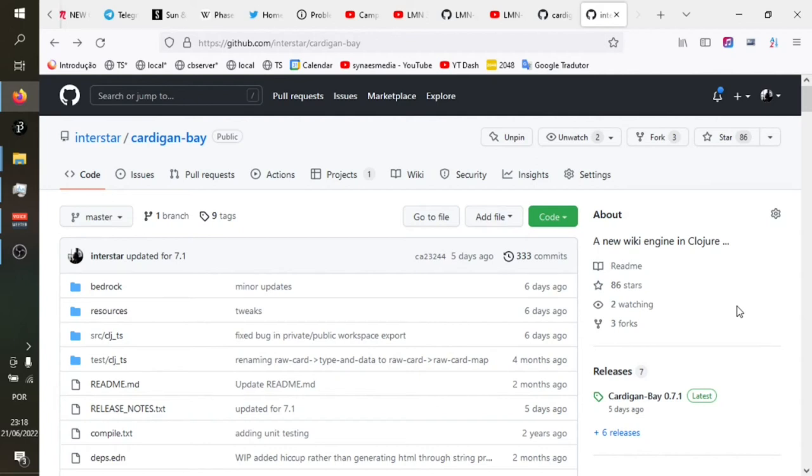Hi everyone, this is a quick update on the latest release of Cardigan Bay. Cardigan Bay is a wiki engine, personal knowledge management, personal note-taker, digital gardening type tool. It's basically a wiki engine which is getting some new functionality.